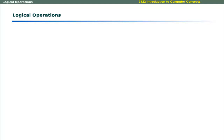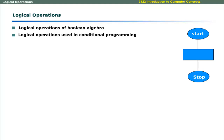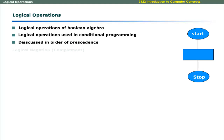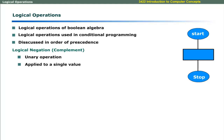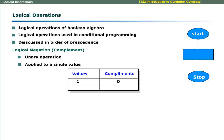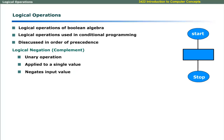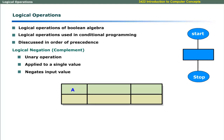Dear learners, now we will discuss the basic logical operations of Boolean algebra, used in conditional programming, discussed in order of precedence. The first operation is complement or logical negation. It is a unary operation applied to a single operand: the complement of 1 is 0 and the complement of 0 is 1. If a contains 0, its complement will contain 1. The result of a double complement is the original value, represented by a double bar.